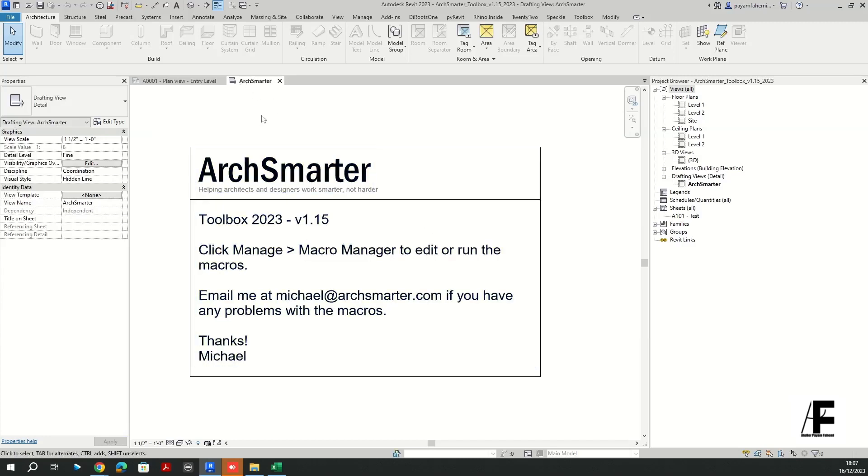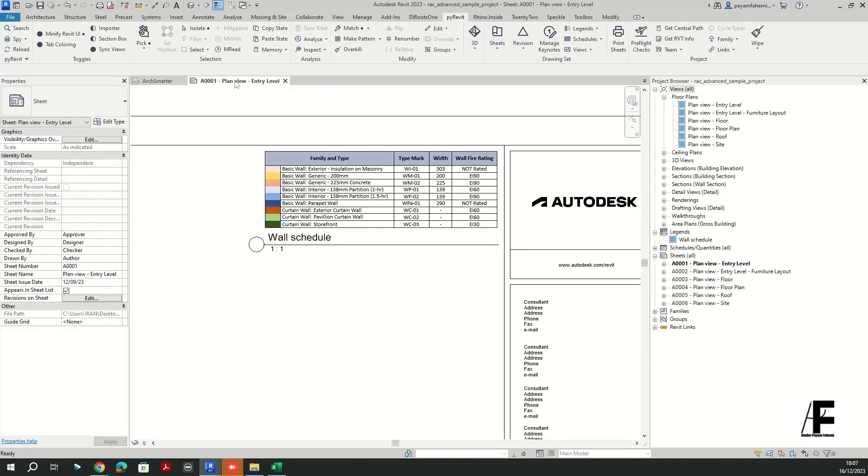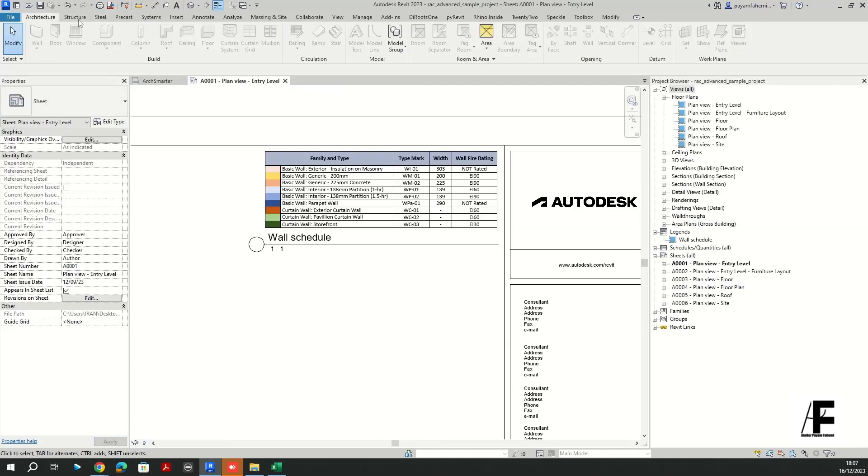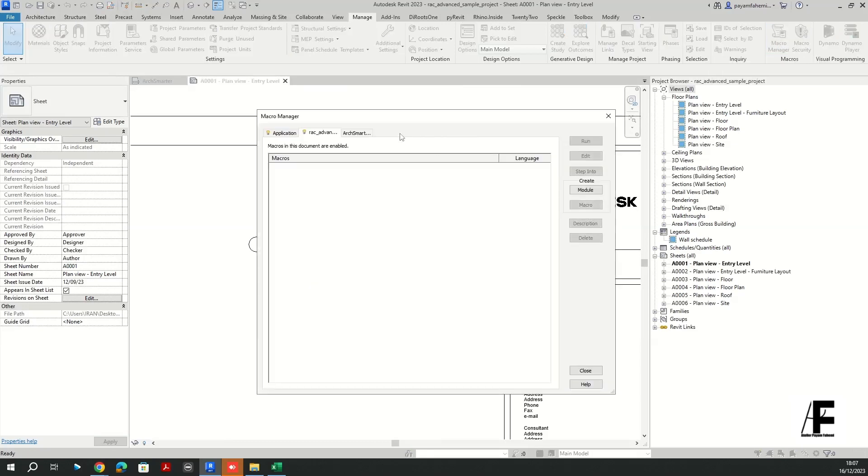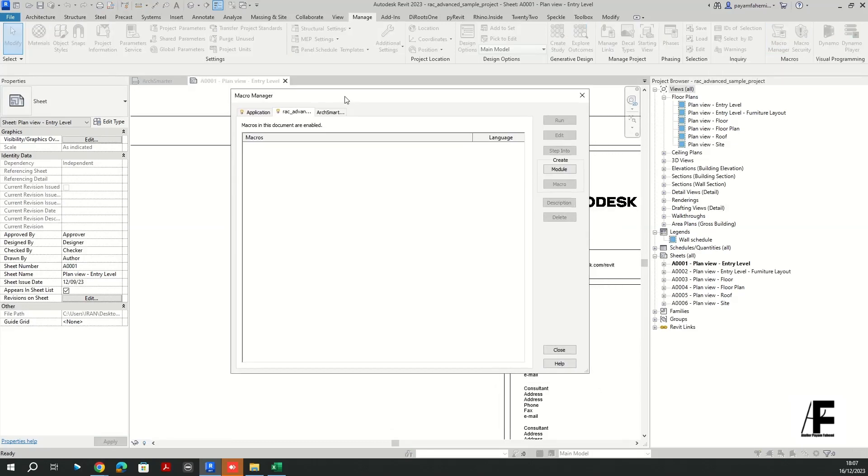And if you go back to your project, now it is activated. Once it is activated, you don't have to change anything here. Basically you go back to your project.